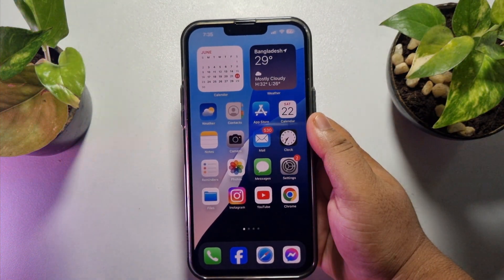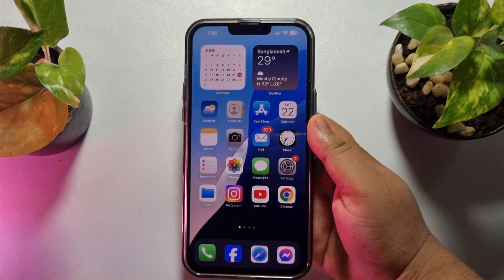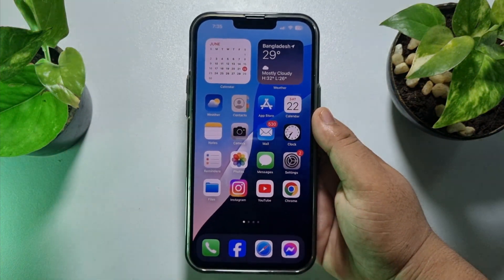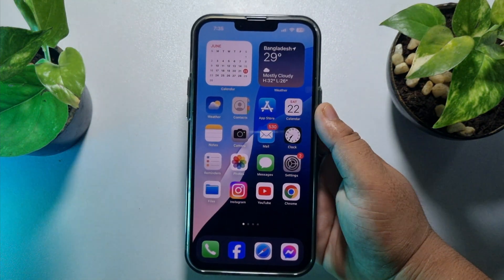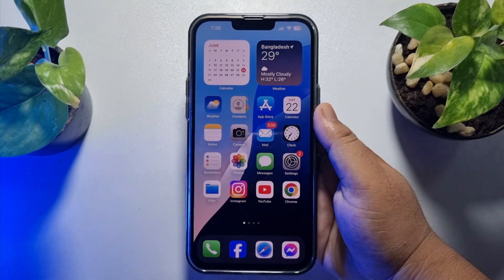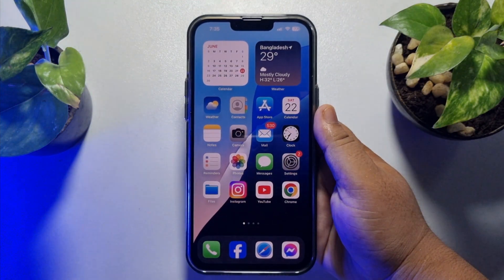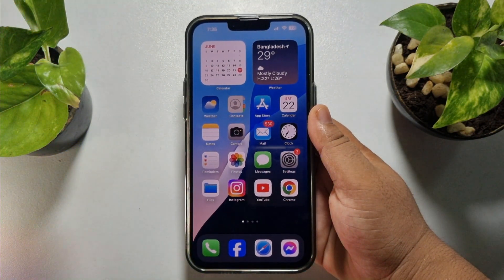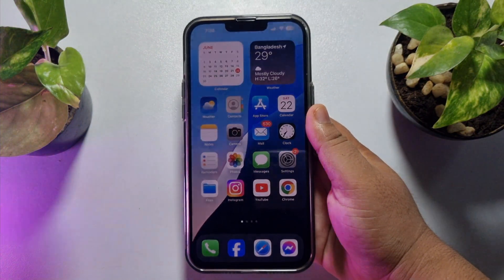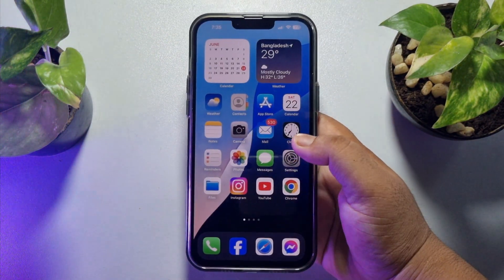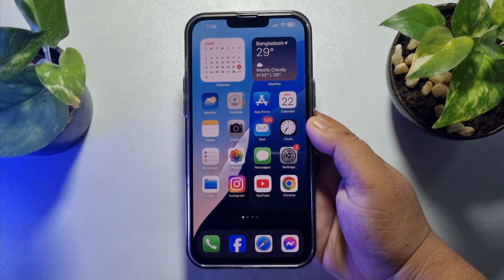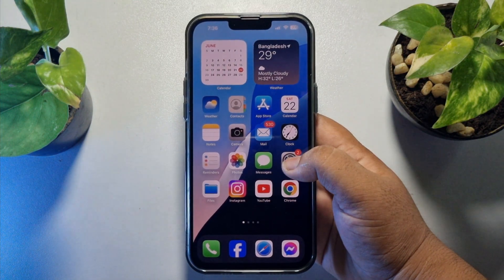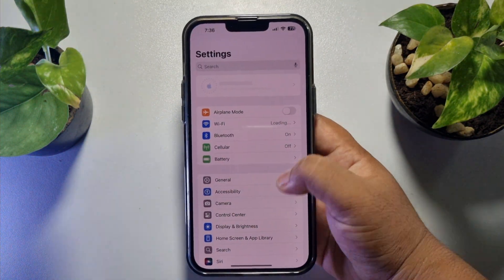In this quick video I will show you how to check your Facebook password on iPhone. If you ever saved your Facebook password on your iPhone or on your Google account, I will show you two different ways to view your saved Facebook account password from iPhone.